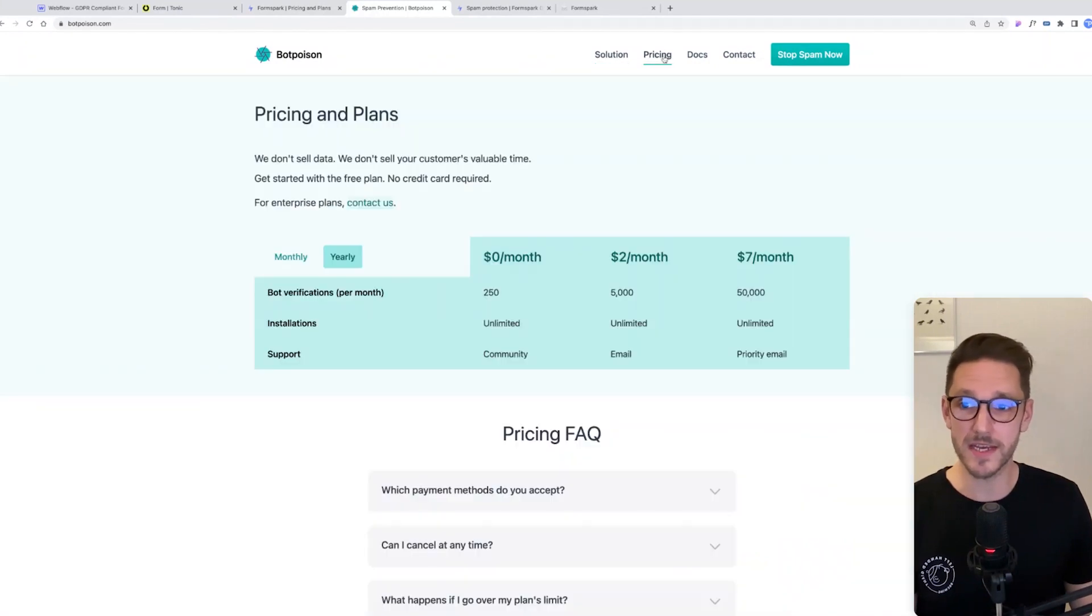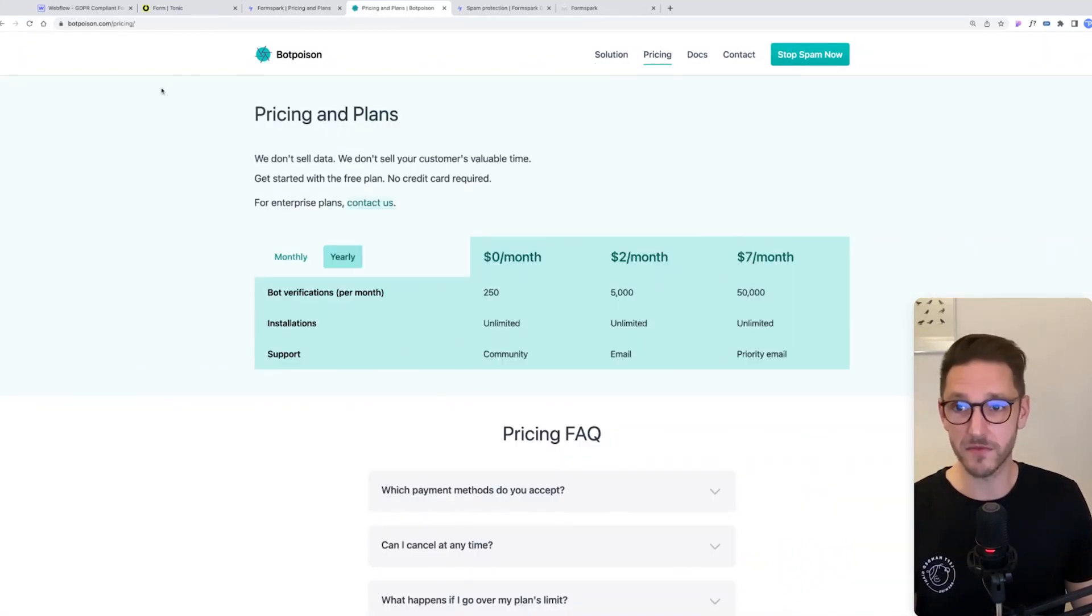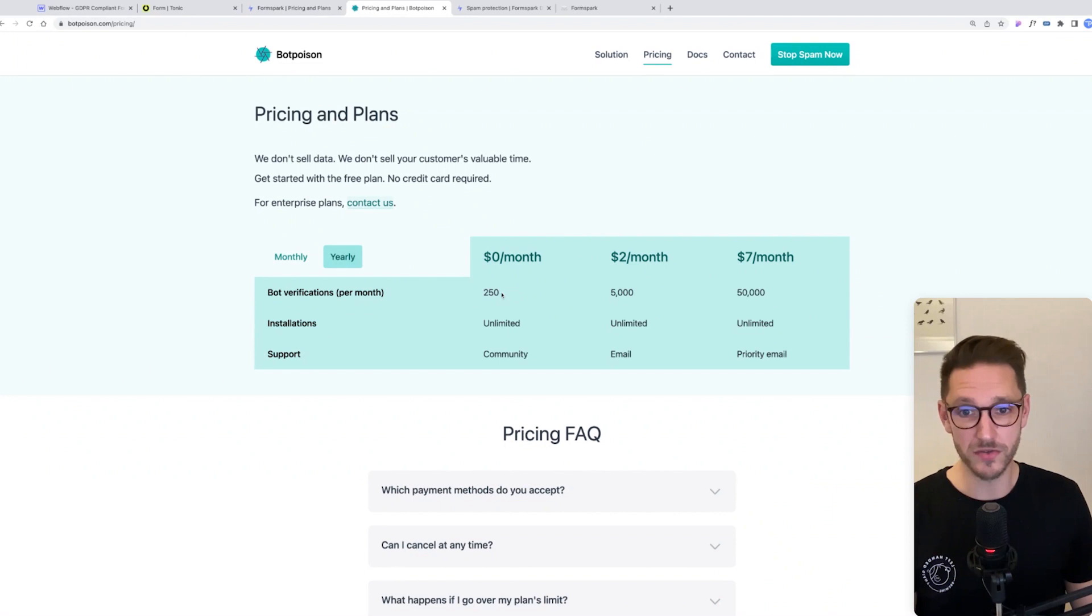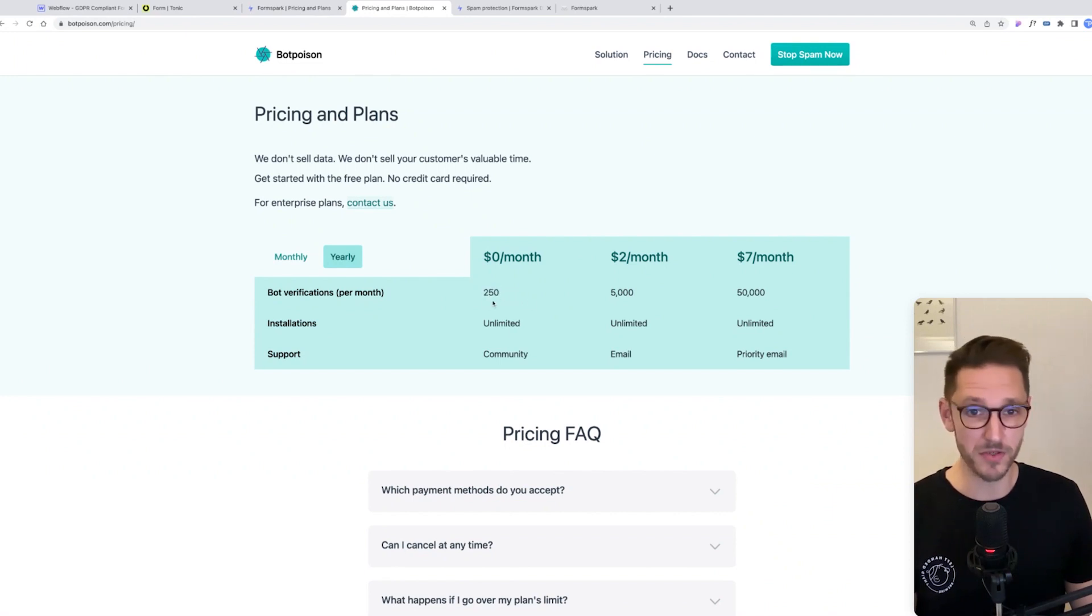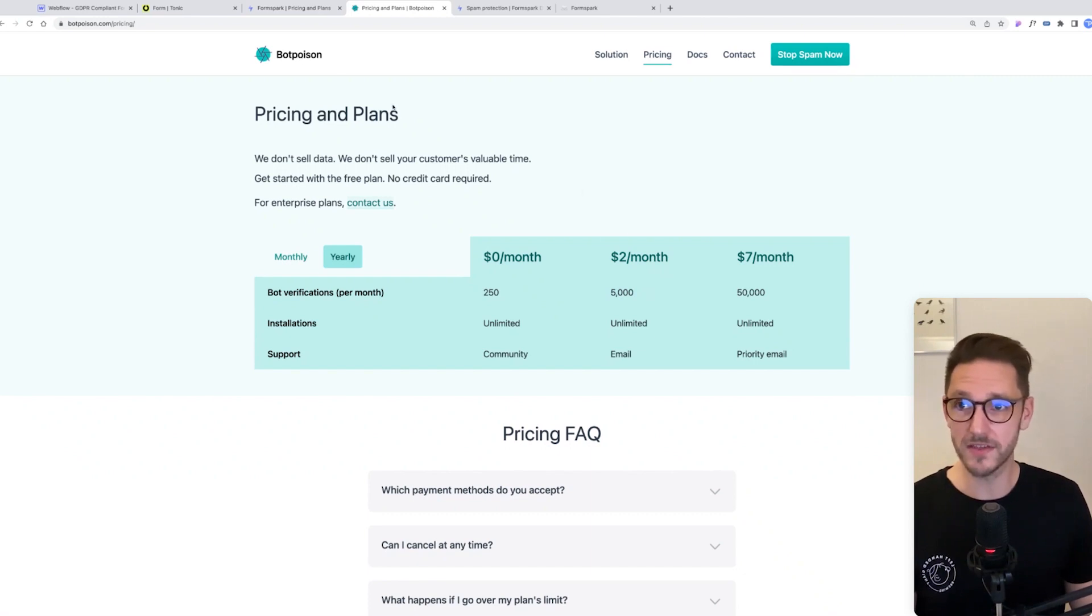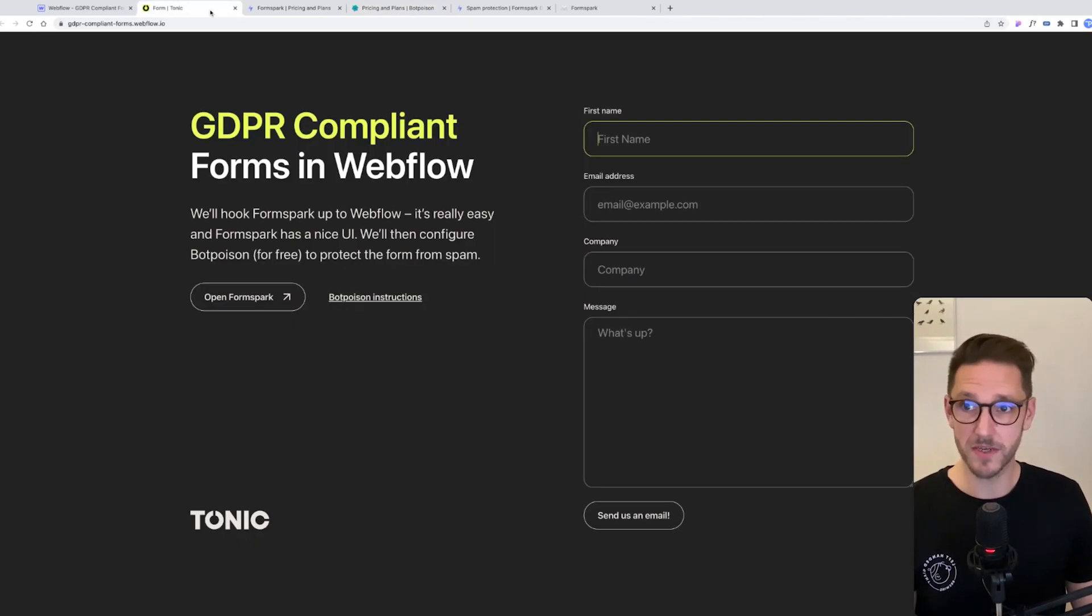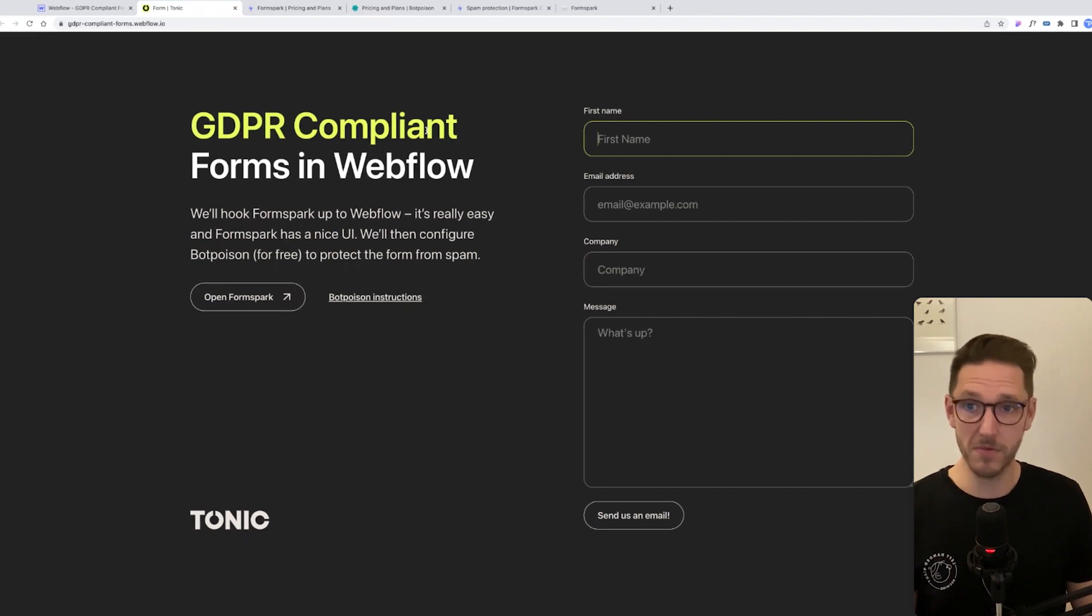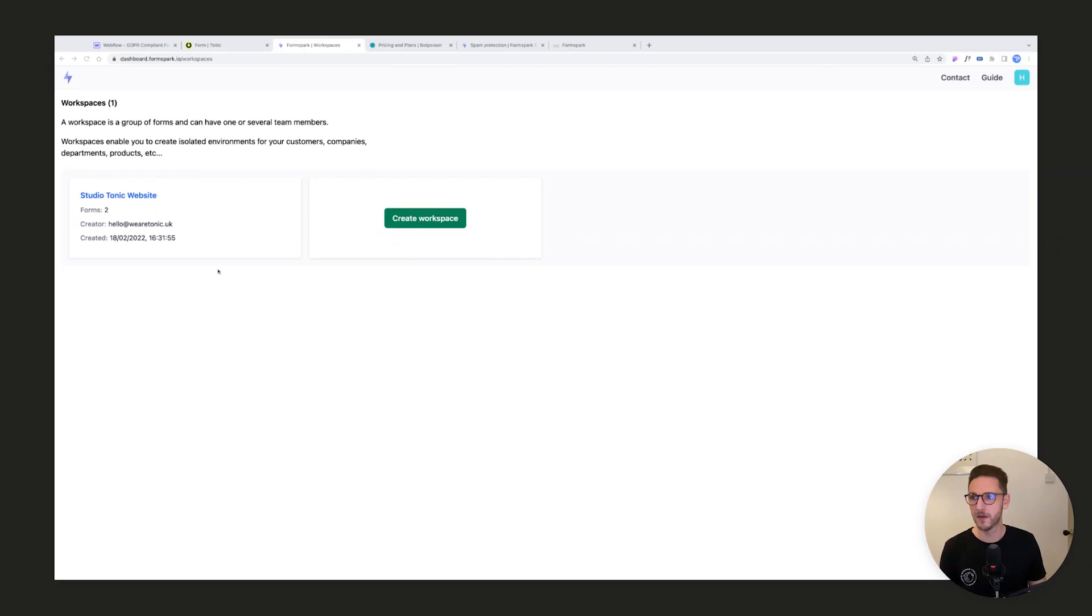The pricing for BotPoison: you get 250 verifications per month, which is quite a lot, and you can see it's quite cheap to go up to the next tiers should you need to. So let's jump into FormSpark, Webflow, and BotPoison and get cracking.